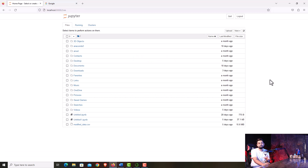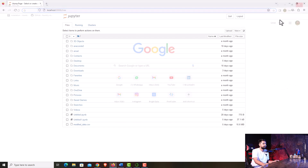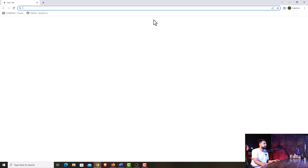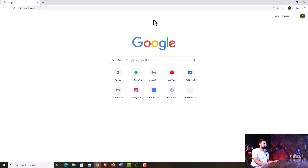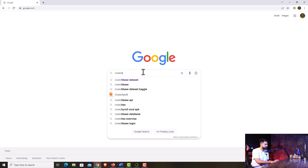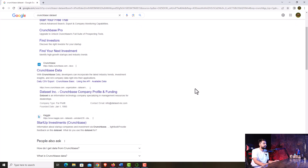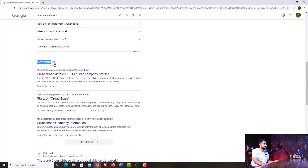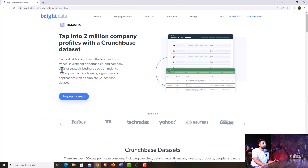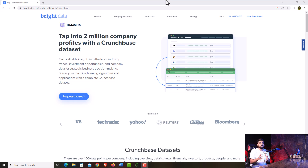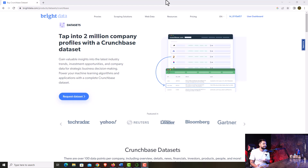Make sure you have Anaconda Navigator installed and the pandas library imported before following this tutorial. When I searched for the CrunchBase dataset on Google, the first link was from Bright Data. I visited Bright Data to get two million company profiles with a CrunchBase dataset. You can imagine — I wanted exactly something like this: two million profiles from which I can extract data based on series funding and funding sources. This could be a goldmine to anyone out there.